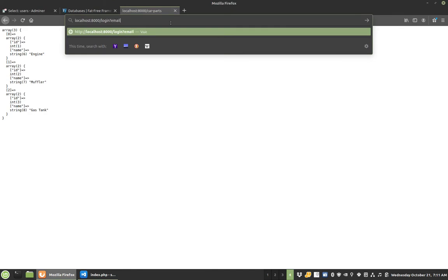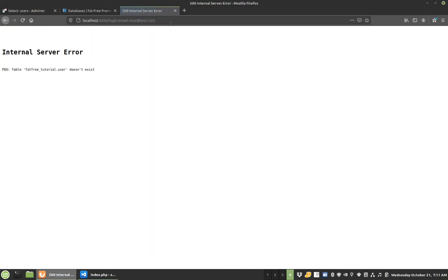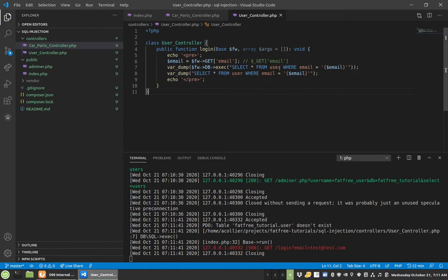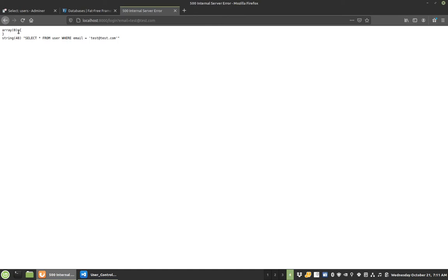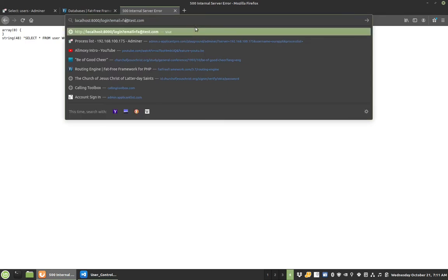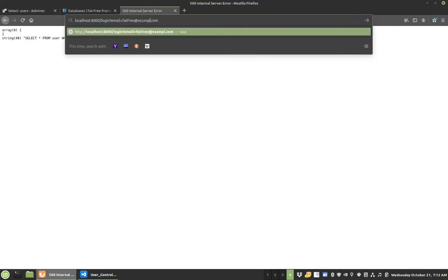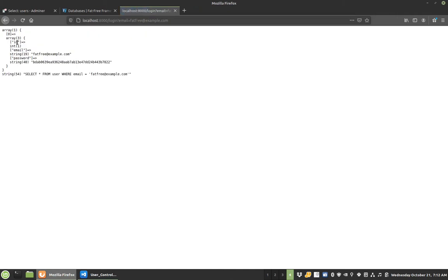We have the login route and added the email parameter — email equals test@test.com. Now we're back in business. It didn't find anyone, but here's the SQL string that came out. So now with pat3@example.com it's working right — we have our ID, our email, our password. So what in the world could possibly go wrong?